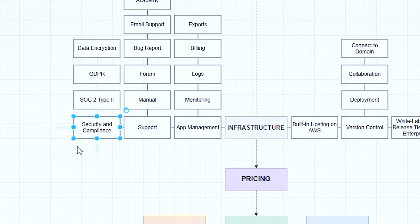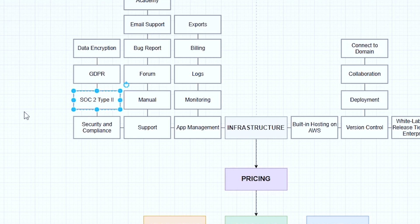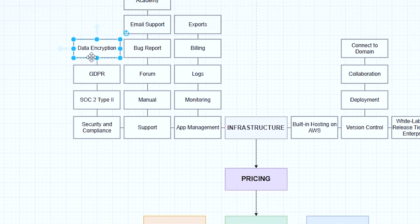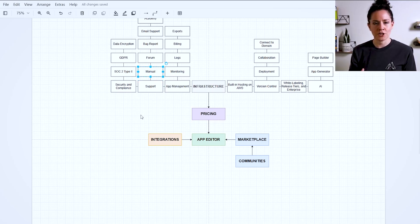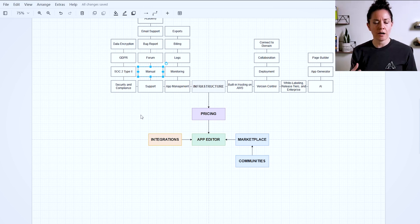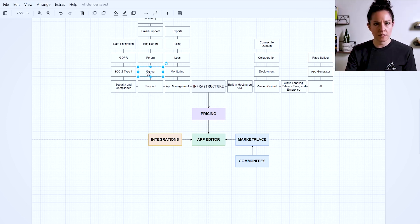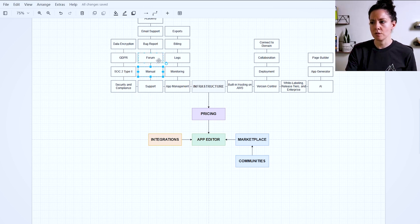Okay. So the first piece here we have is security and compliance. Bubble is SOC 2, Type 2 compliant, which is essentially a trust badge where they've proven through audits that they've met certain criteria to keep your app safe. Bubble is also GDPR compliant. So if you're in the EU, very important regulation around how personal data is stored and transmitted. We have data encryption, a lot of technical details happening behind the scenes to protect your actual data. Then we have the support component of the infrastructure.